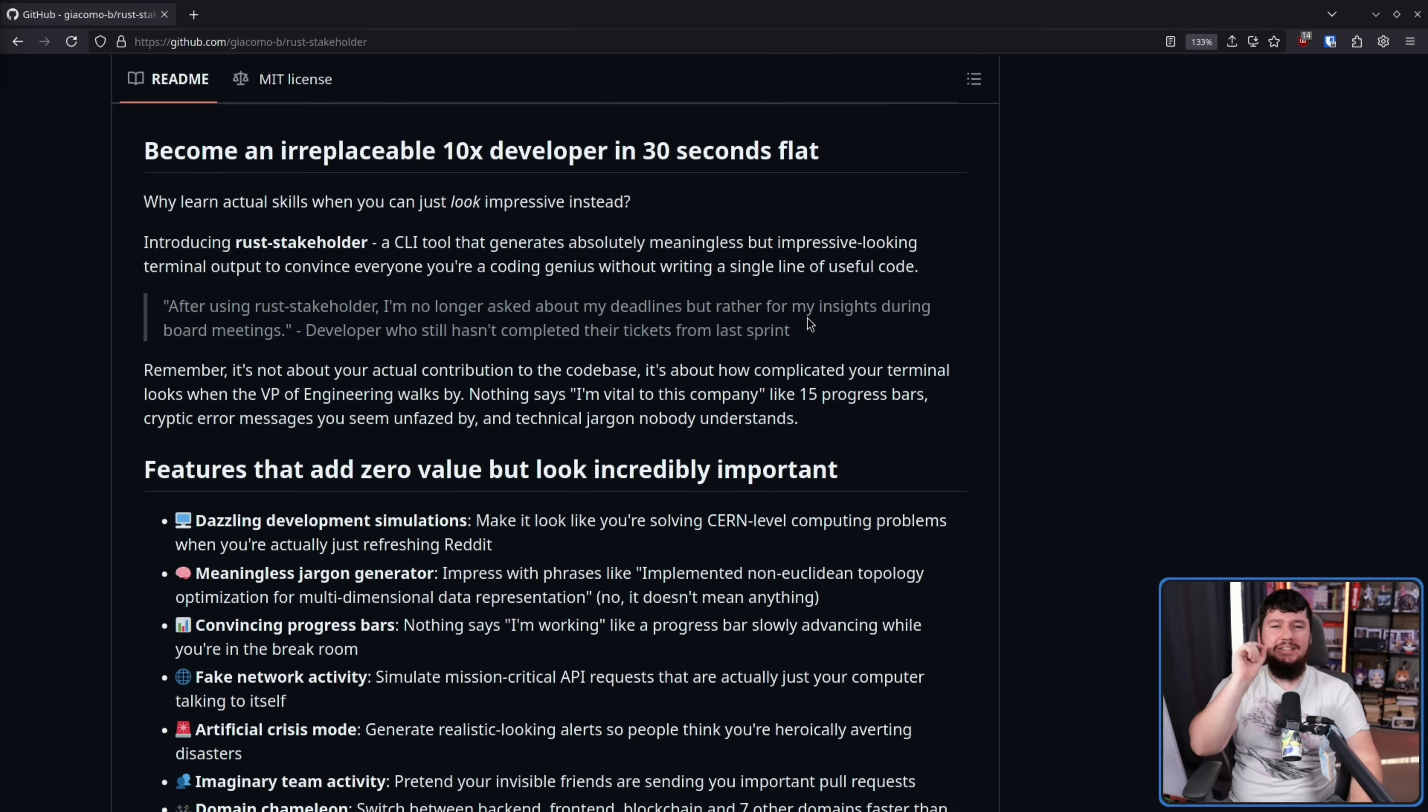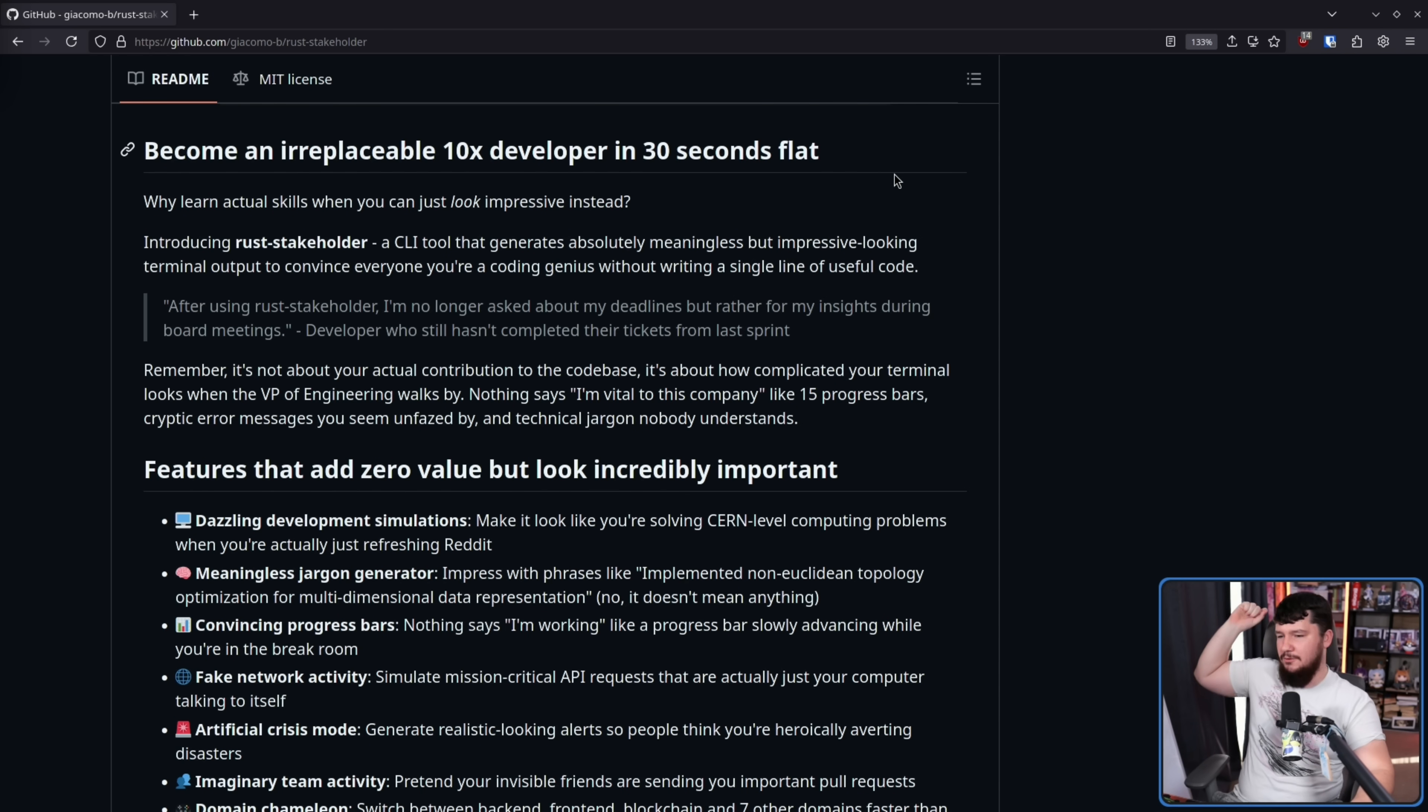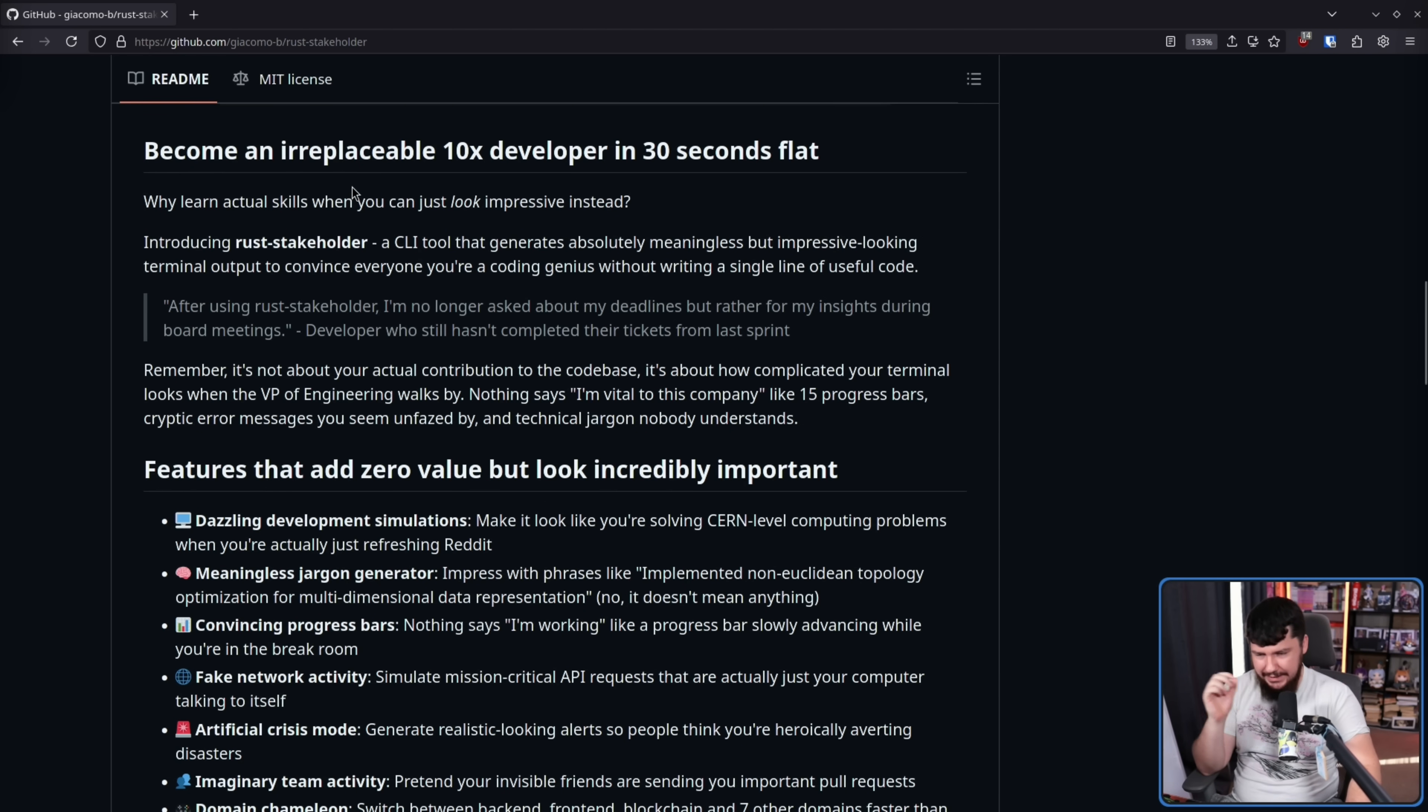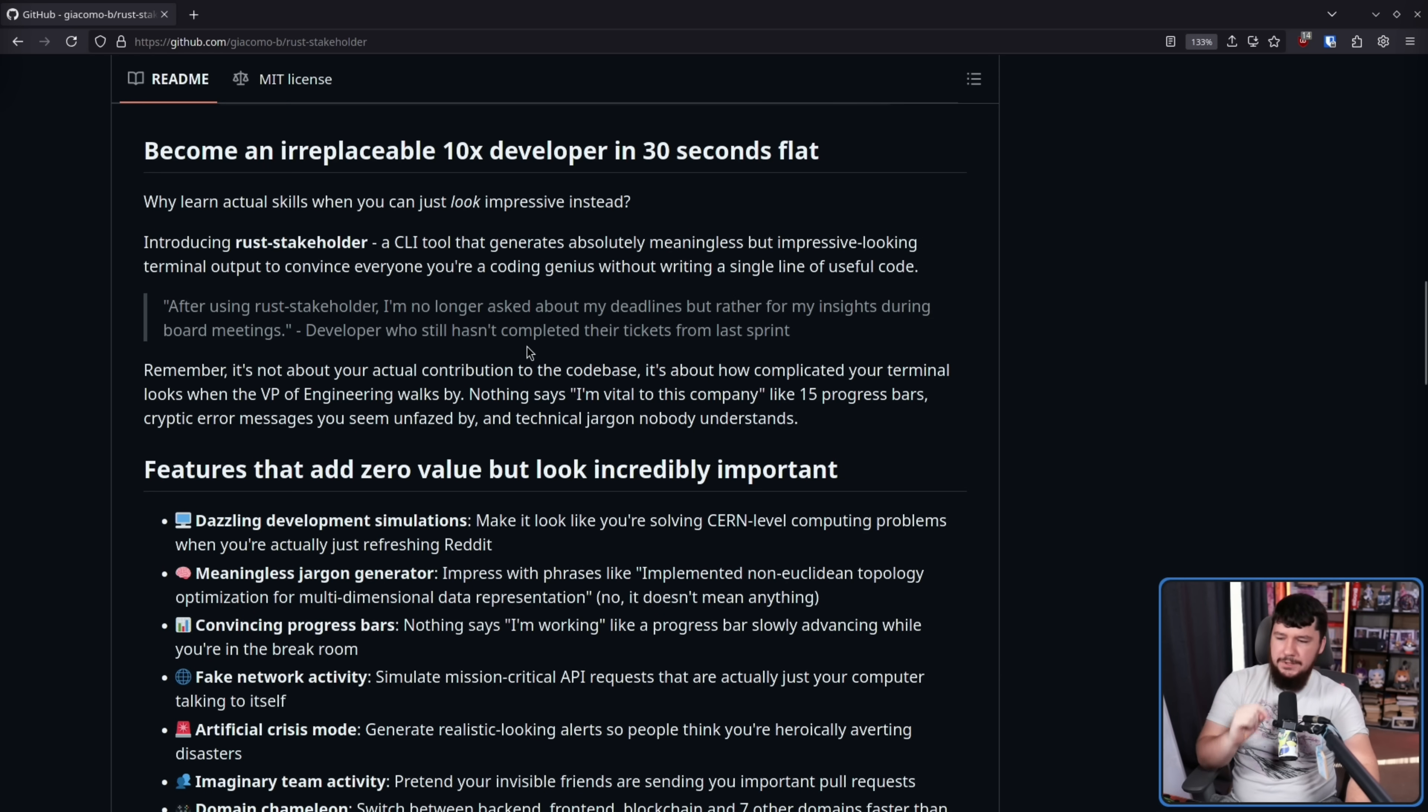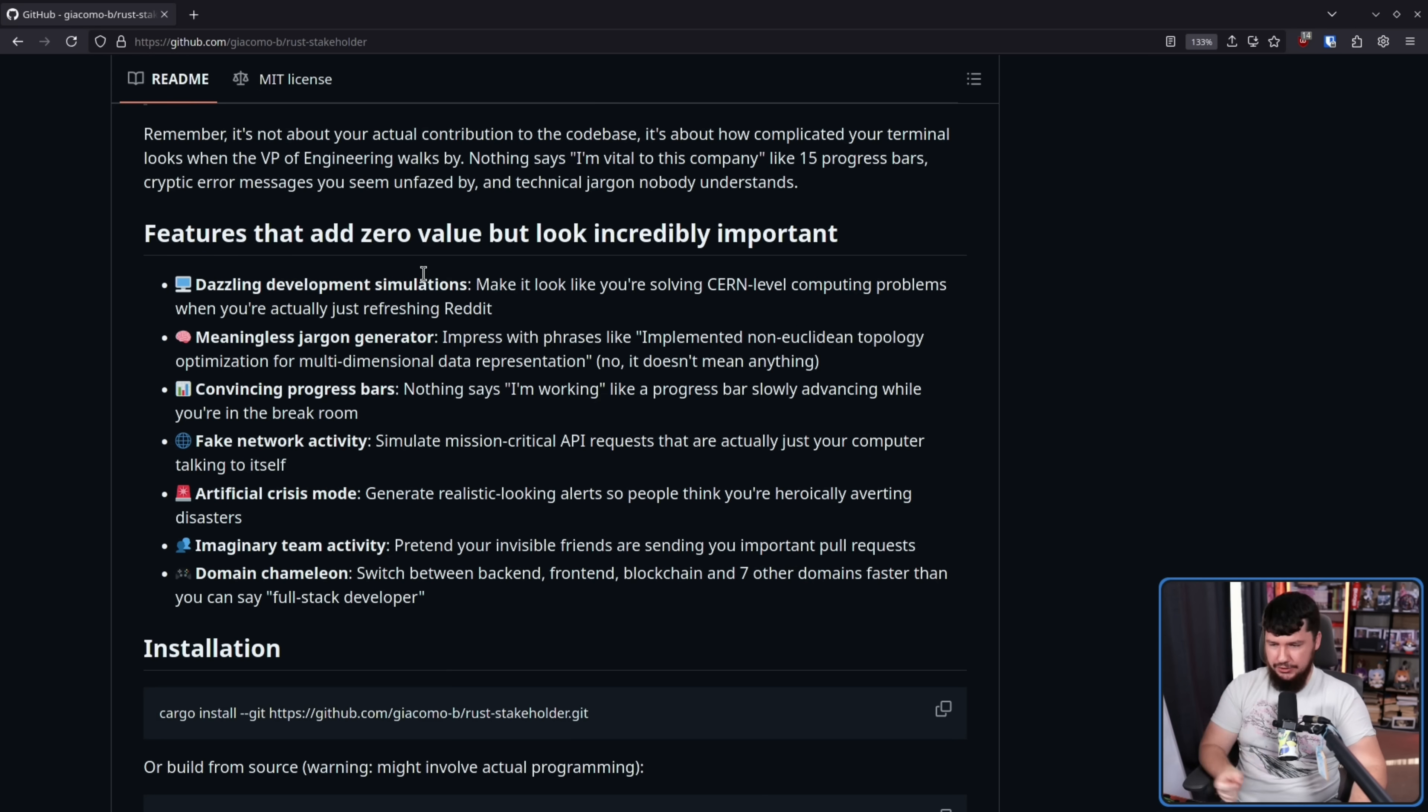Now let's take a look at the GitHub page because this has some absolute gold on it as well. Become an irreplaceable 10x developer in 30 seconds flat. Why stop at 10x? Why not be a 100x or 1000x developer? Why learn actual skills when you can just look impressive instead? Introducing Rust Stakeholder, a CLI tool that generates absolutely meaningless but impressive looking terminal output to convince everyone you're a coding genius without writing a single line of useful code. Remember, it's not about your actual contribution to the code base, it's about how complicated your terminal looks when the VP of engineering walks by.